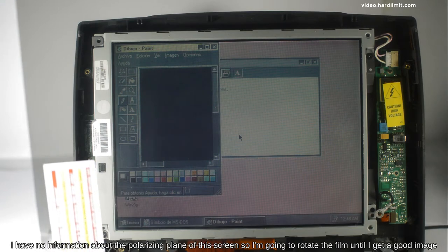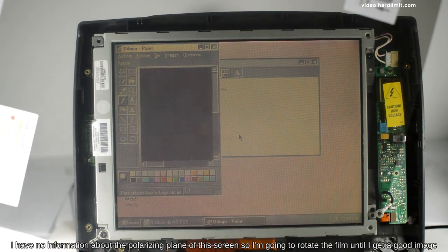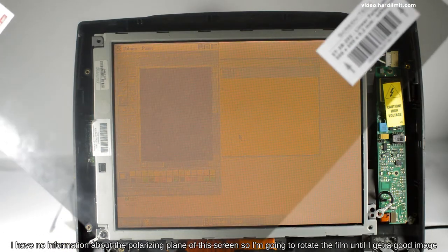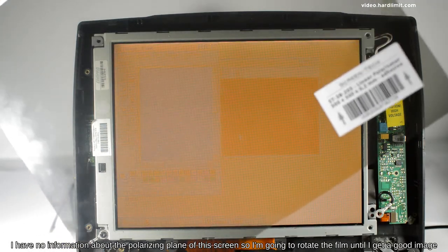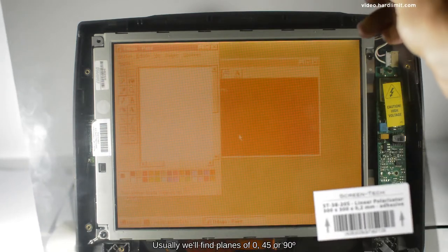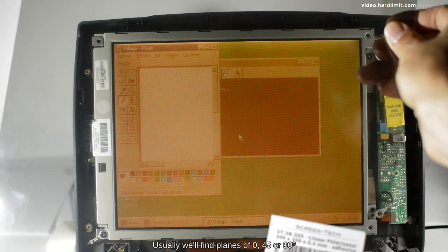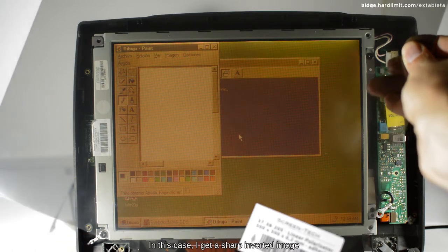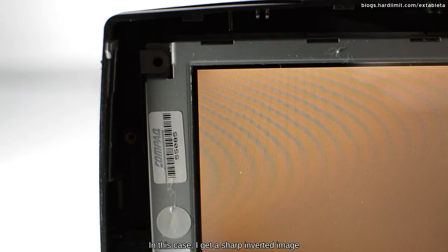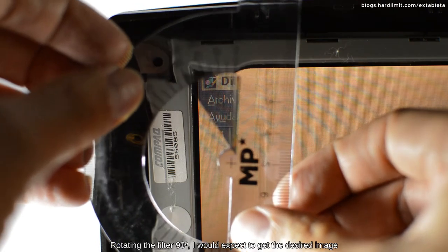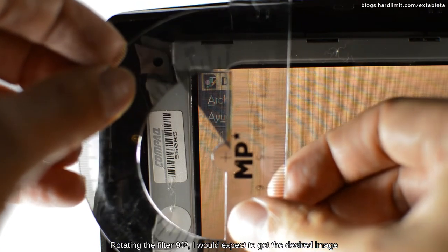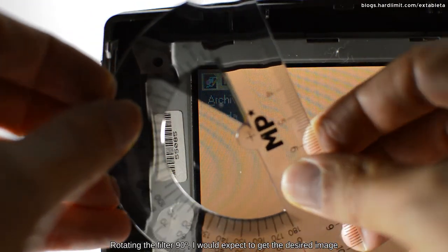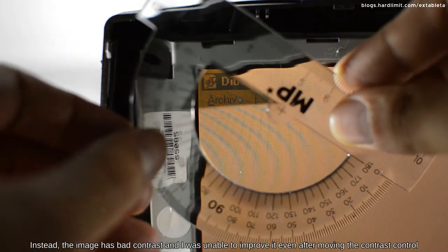I have no information about the polarizing plane of the screen, so I'm going to rotate the film until I get a good image. Usually, we'll find planes of 0, 45, or 90 degrees. In this case, I get a sharp inverted image. Rotating the filter 90 degrees, I would expect to get the desired image.